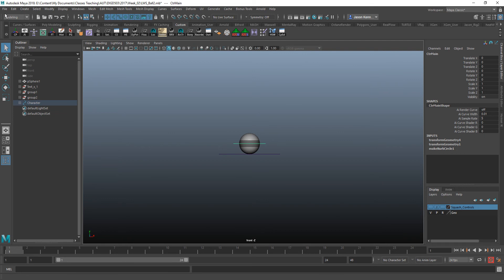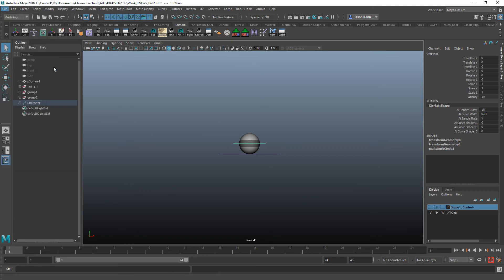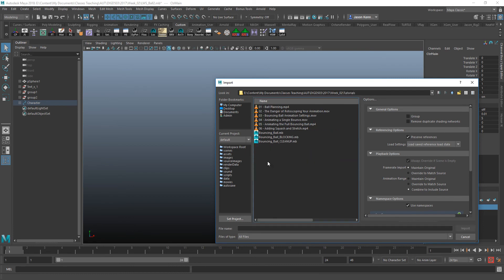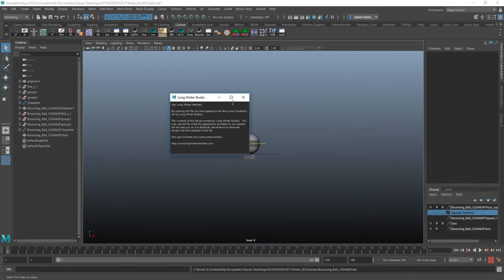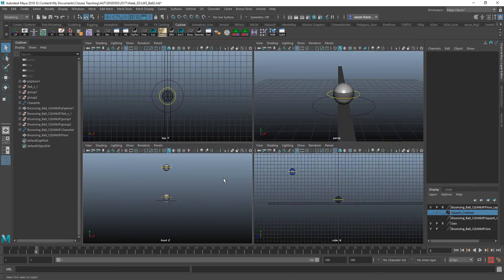Now I'm going to go ahead and open up a version of the ball that's already animated. So I'm going to go to File, Import, and I'm just going to go and find a copy of that. There we go. Now, this will come in, and it is animating from a different view.